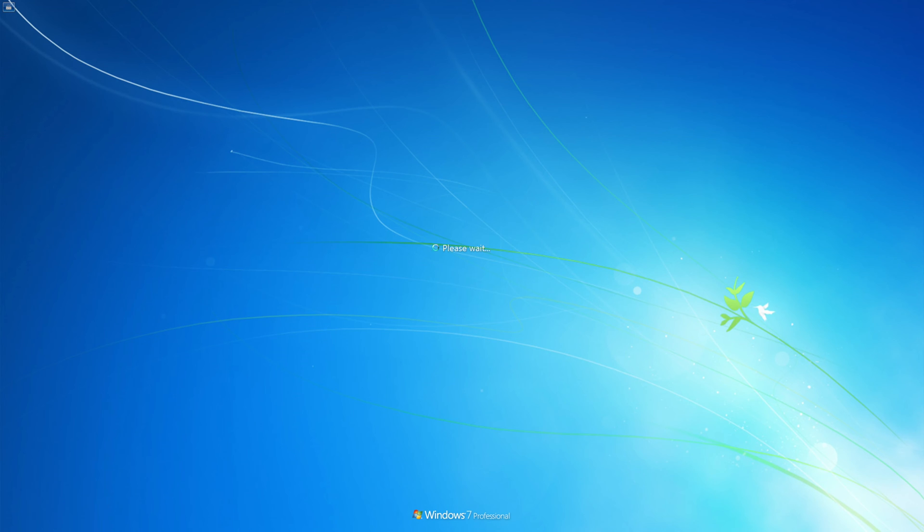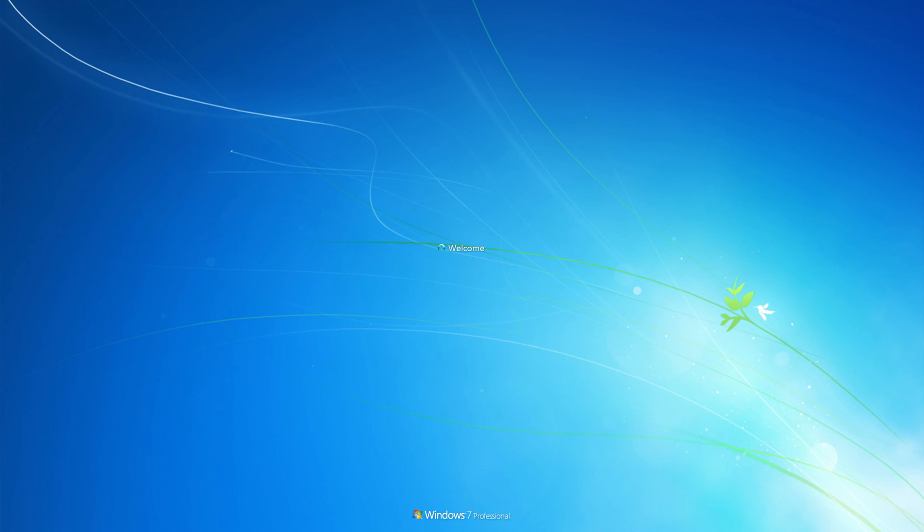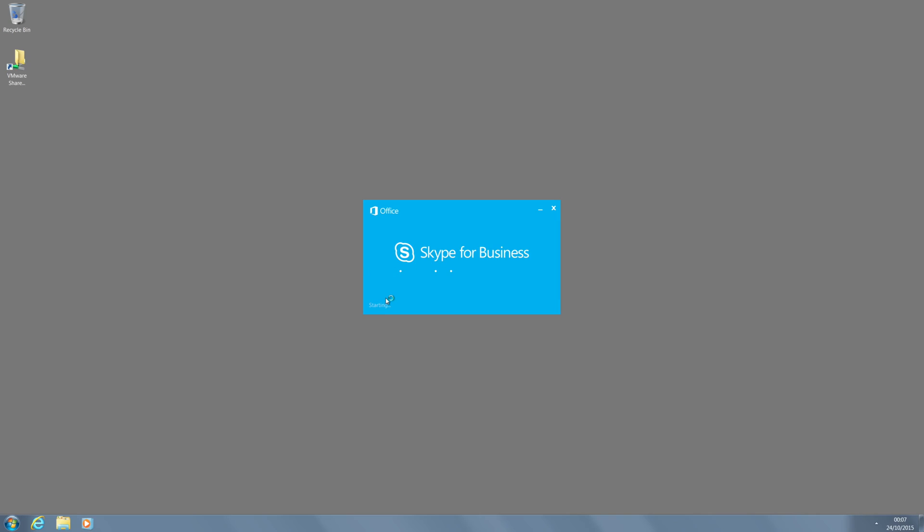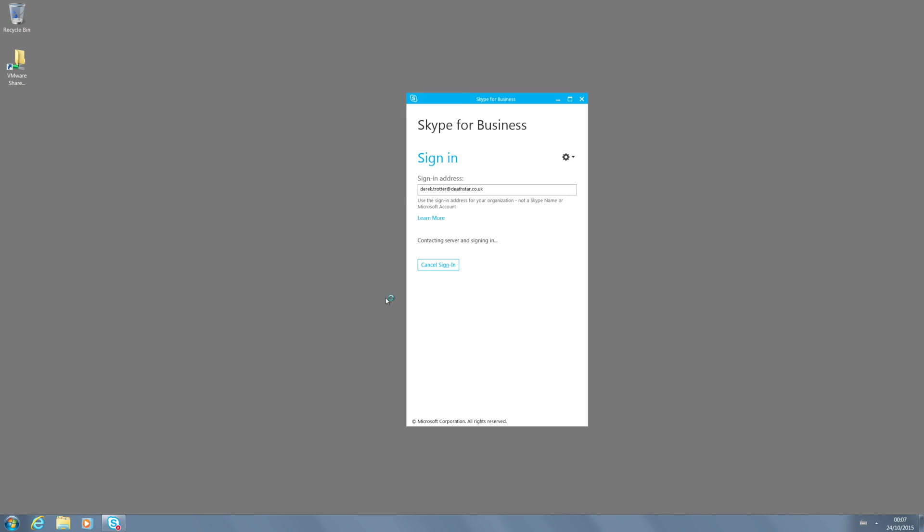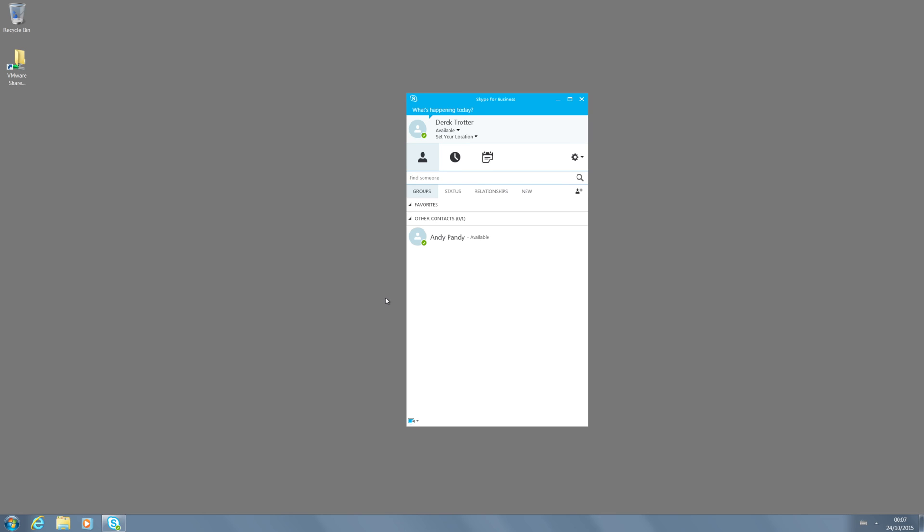You can see that I'm using Windows 7 here. I'm going to quickly log back in. Now you'll see that Andy is on my contact list as I was expecting.